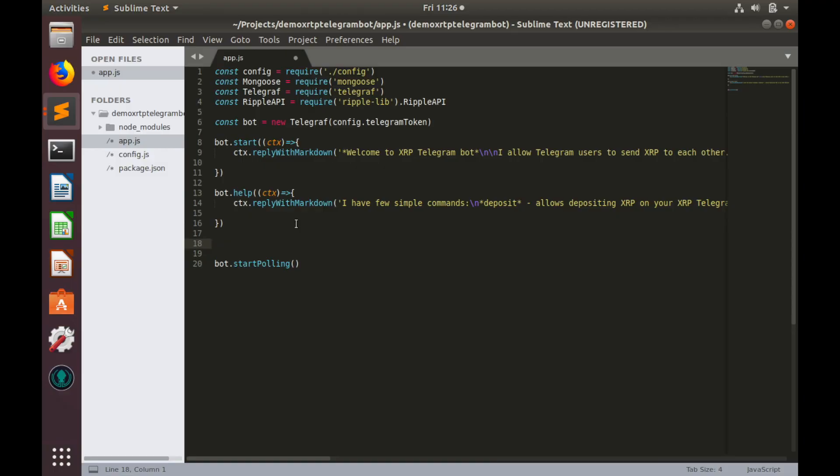If our bot receives the message that contains word deposit, like deposit, or make deposit, or I want to make deposit, it will start deposit process.